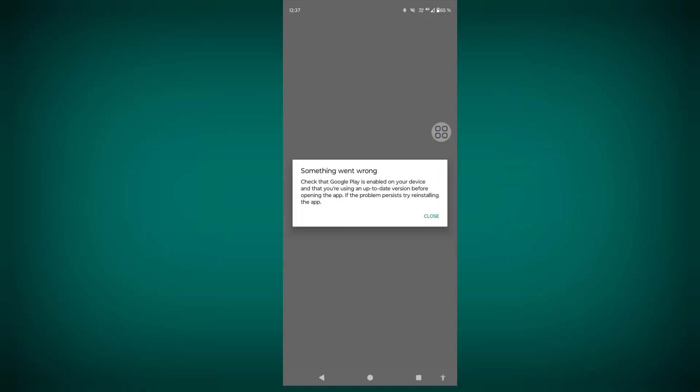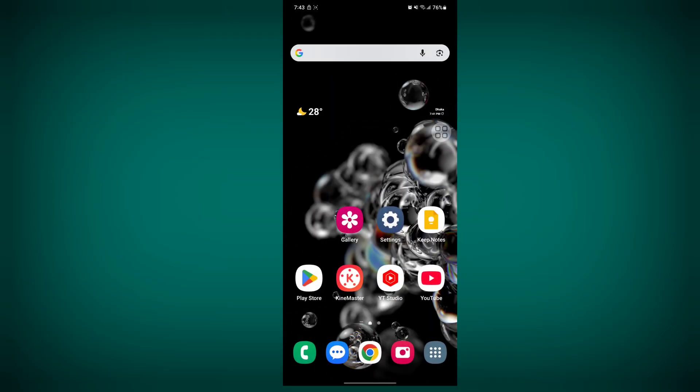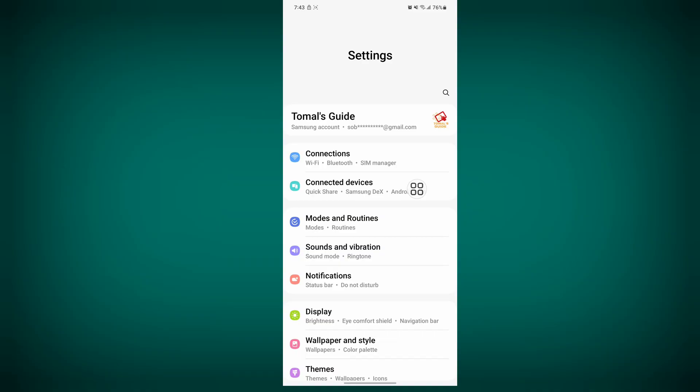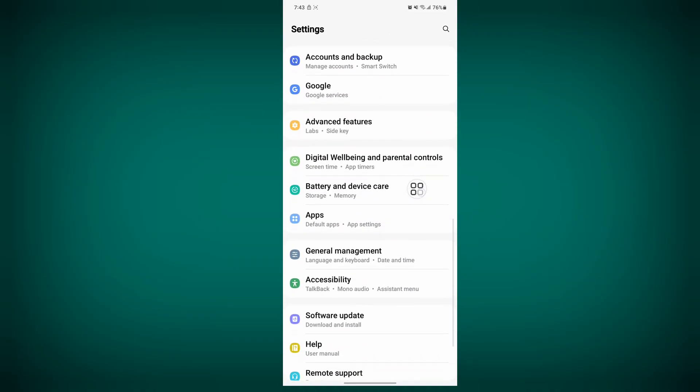In this video, I'll show you how to fix 'Something went wrong. Check that Google Play Services is enabled on your device and that you are using an up-to-date version.' To solve this, go to Settings, scroll down, then go to Apps.